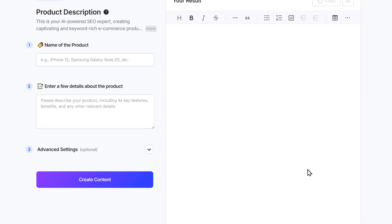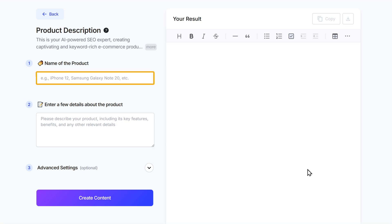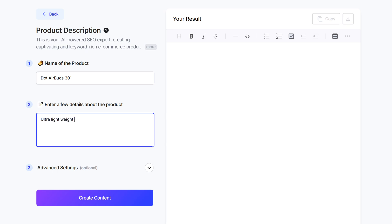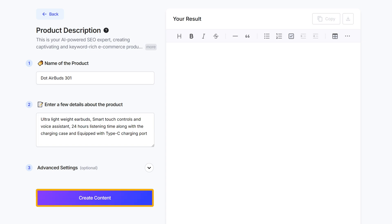After you click on this tool, you will be taken to this page. Here you just need to enter the name of your product and describe its features. For example, let's say we are selling an earbud — we can mention key features like ultra lightweight earbud with smart touch controls and voice assistance, 24 hours of listening time, and so on. Once you are done, click on 'Create Content.'